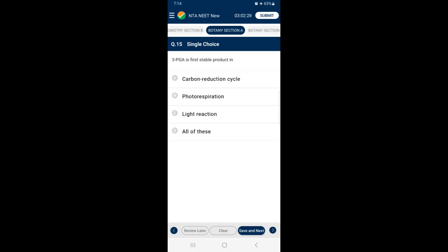Question 15: 3-PGA is the first stable product in — 3-phosphoglyceric acid is the first stable product of the Calvin-Benson cycle, or C3 cycle, or carbon reduction cycle. In this cycle, carbon dioxide is utilized for the carboxylation of RuBP. This reaction is catalyzed by the enzyme Rubisco and results in the formation of 2 molecules of 3-PGA. So the answer is option A — carbon reduction cycle.